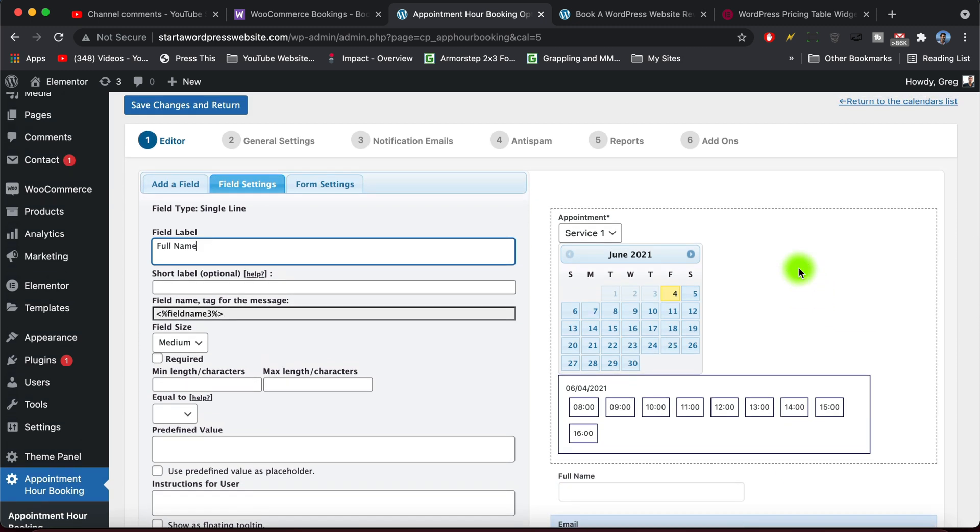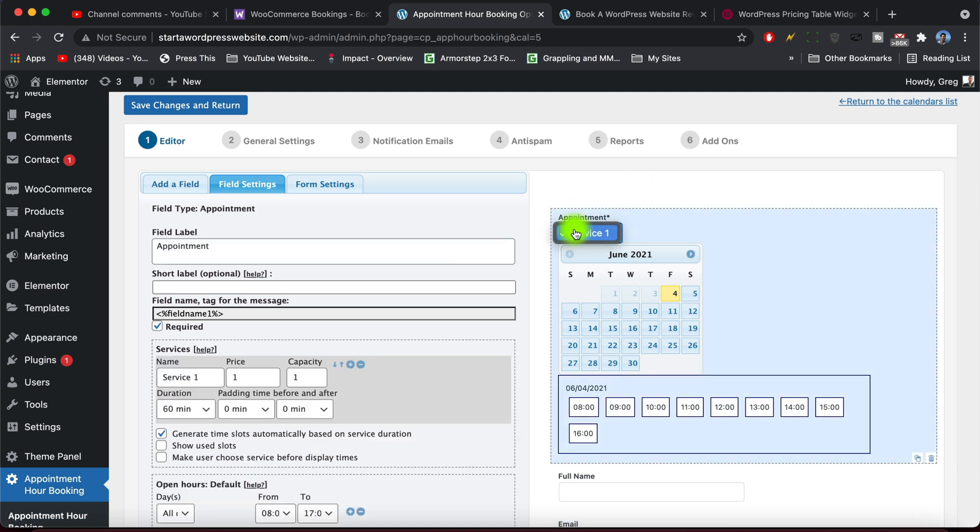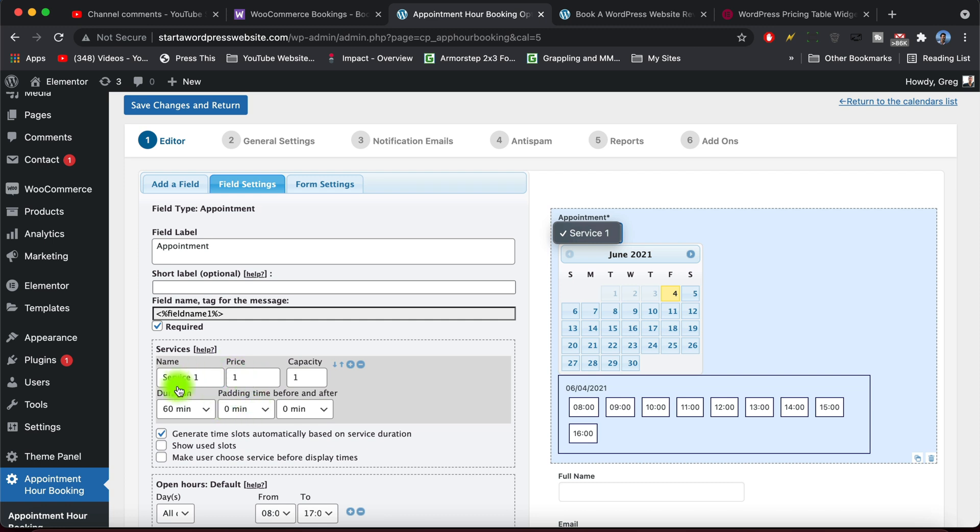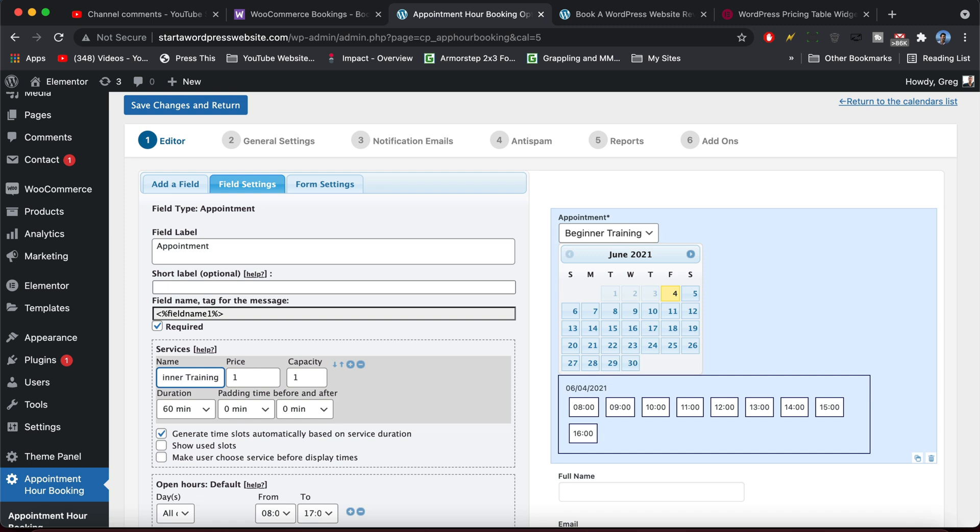All right, let's go ahead and look at the services now. So obviously you don't want to call your thing service one, so let's click on service one. Down here you can see that the name is service one. Then you have the price and some other details. Why don't we go ahead and change service one to beginner training, and then change that total field label which is appointment to book your class with us today or some sort of actionable language.